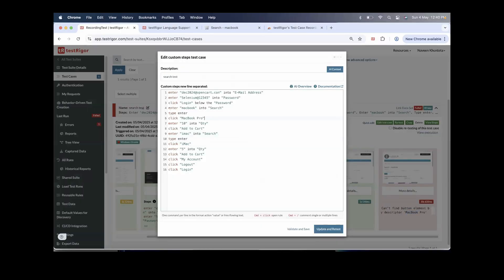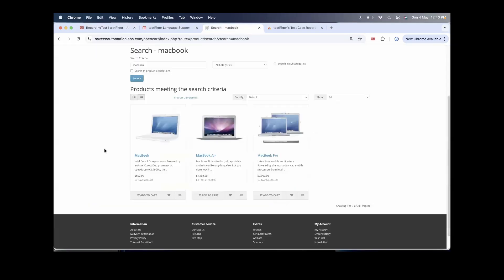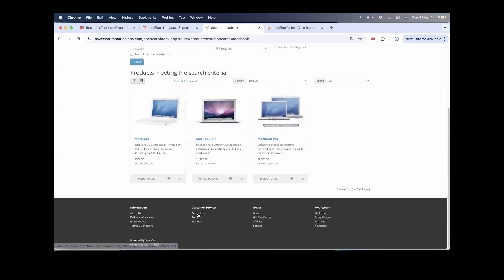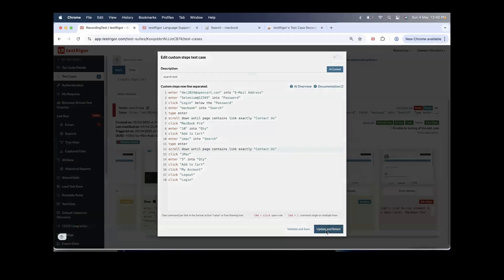I click Quick Edit. Before clicking MacBook Pro, I add 'scroll page down until page contains link exactly contact us.' I want to scroll until the Contact Us link is visible so all products are properly visible. I copy this same line and add it before the iMac click as well.